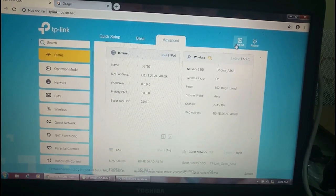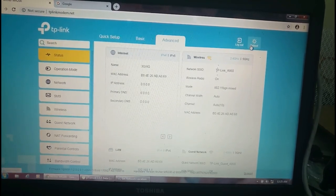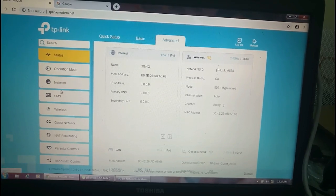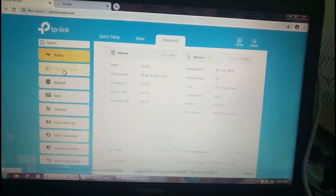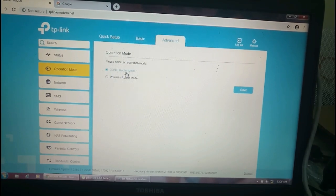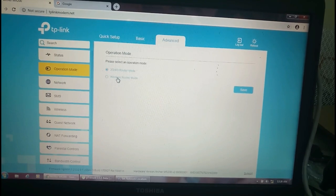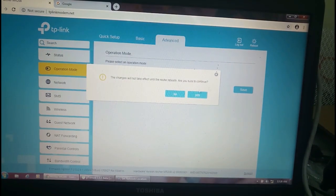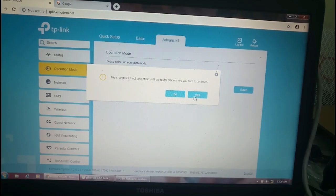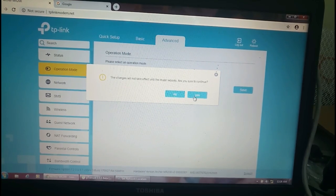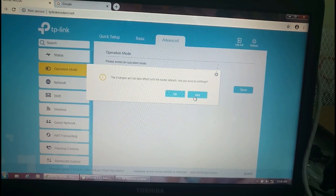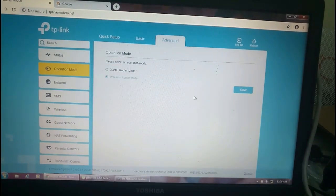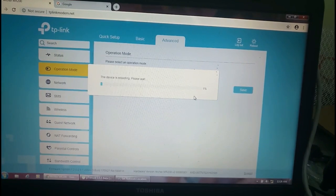Here is the advanced, here is the logout, and here is reboot. This operation mode is 3G and 4G router mode, and we are going to use this in wireless router mode. I'm going to save this one and change will not take effect until the router reboots. Are you sure to continue? Yes.